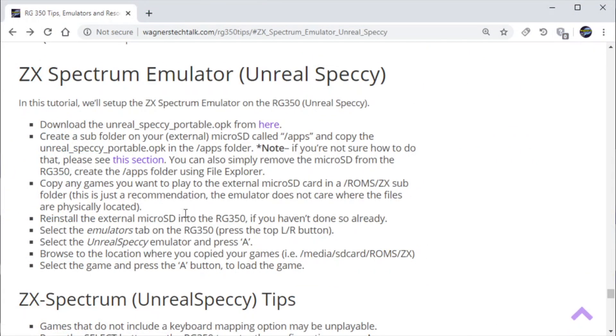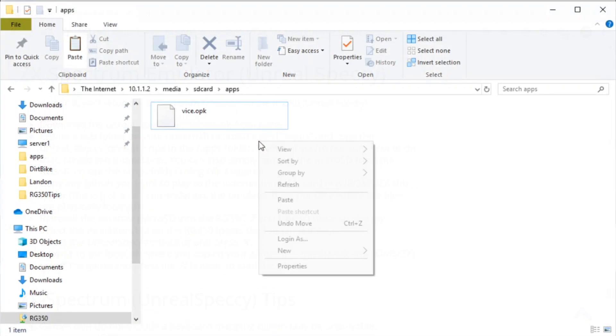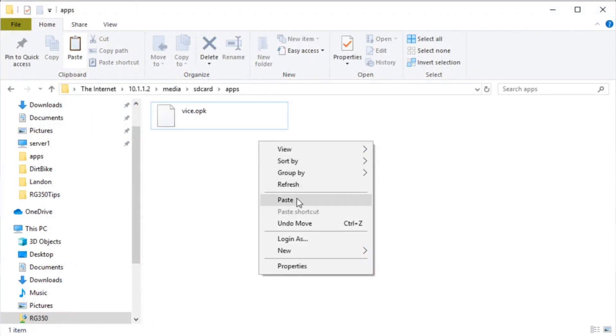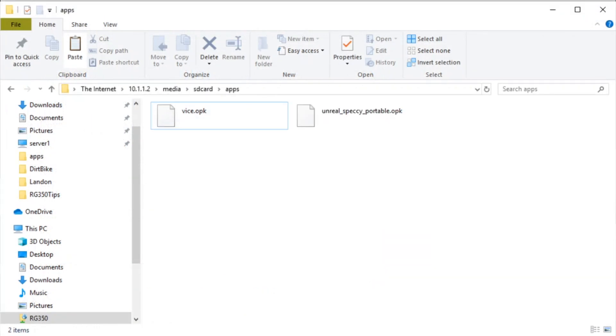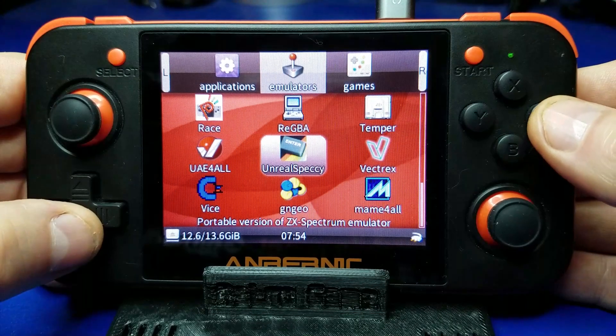And then from there, if there's any ROMs you need to copy, you can do that. I recommend creating a ZX folder. And now we're going to copy the OPK file to our micro SD card.